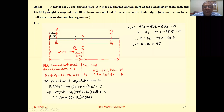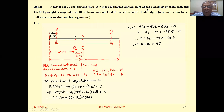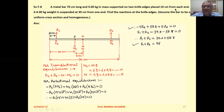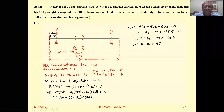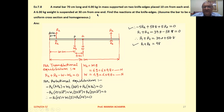Example 7.8: A metal bar 70 cm long and 4 kg in mass is supported on 2 knifedges placed 10 cm from each end. A 6 kg weight is suspended at 30 cm from one end. Find the reactions of the knifedges. Assume the bar to be of uniform cross section and homogeneous.